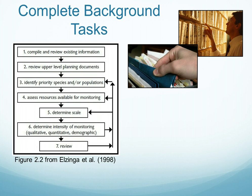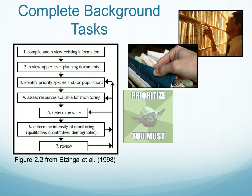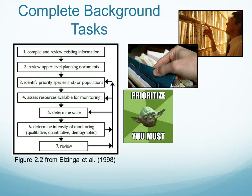We also need to review upper-level planning documents that may have regulatory power over what can be done in the area or in management of a species of concern. We need to identify the species that are going to be prioritized, or in the case of management decisions on land, which areas may be prioritized for treatment or management actions.